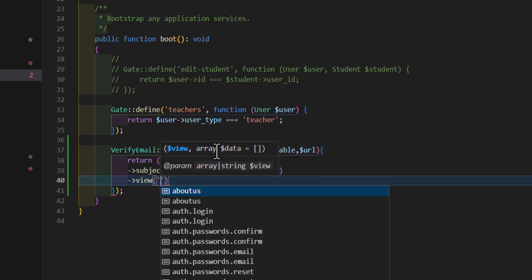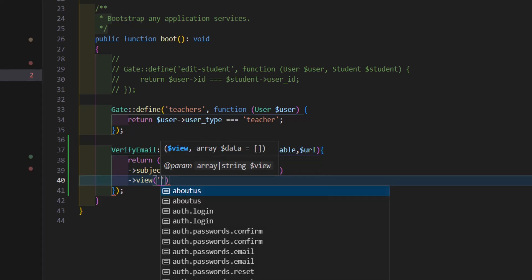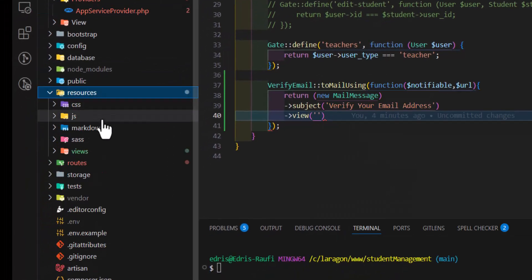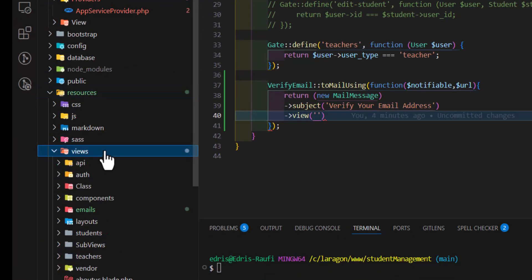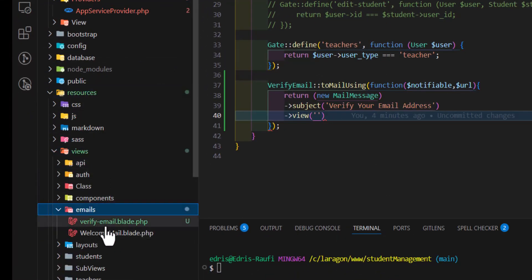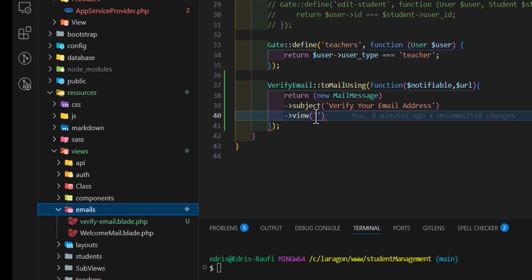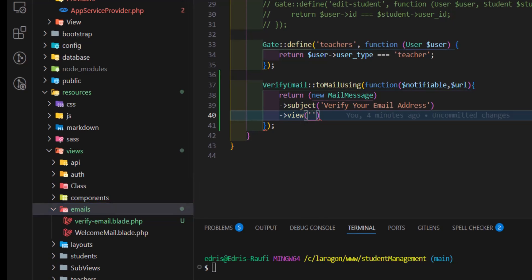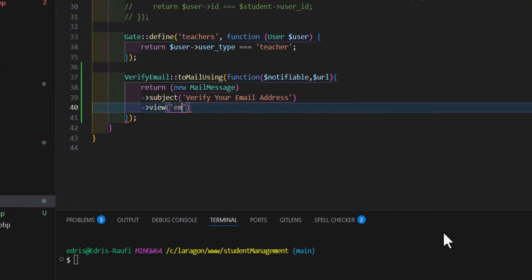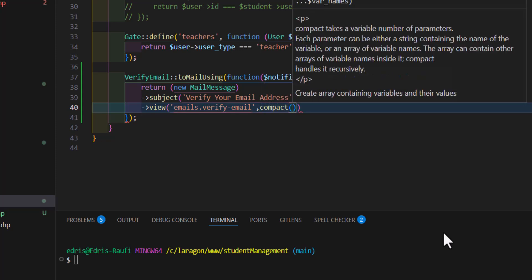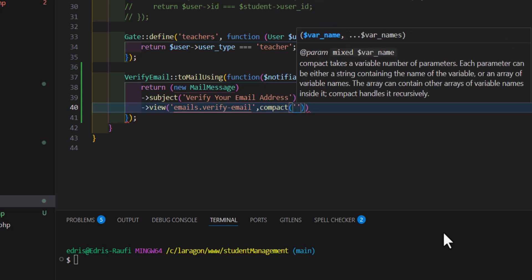So we will type emails dot verify email. That's it. And let's pass our URL also, so we can type compact and pass the URL.